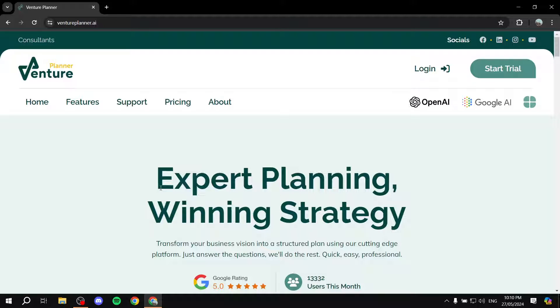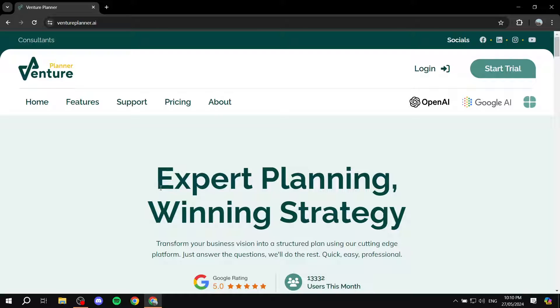How to use Venture Planner AI. Hey everyone and welcome, I hope you're all doing great. In this video I'll be covering the platform Venture Planner AI and how you can get started using it.